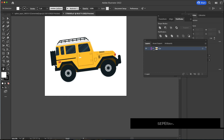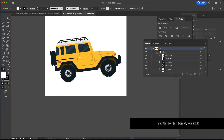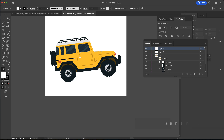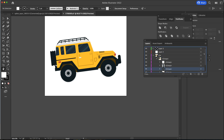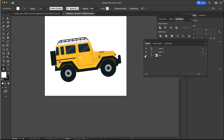Now that we've got that, we need to open up the car layer and separate the things we're going to animate. I'm going to add two new layers and grab the group of the first tire and put it into one layer, and the group of the second tire into another. I want those tires to appear on top, so I'll keep that order.